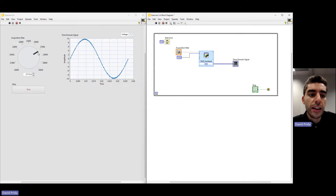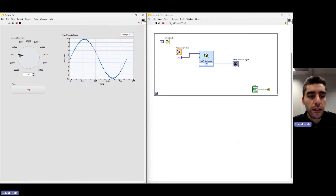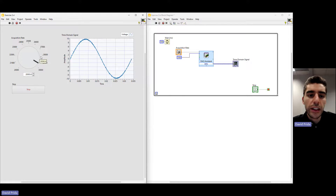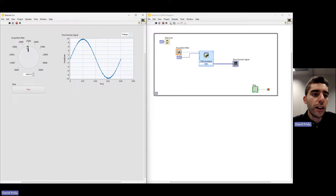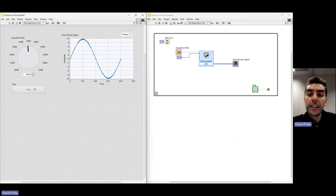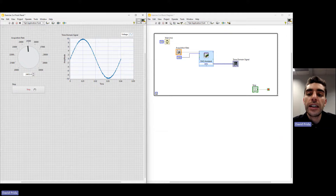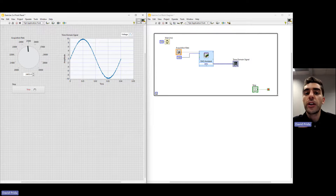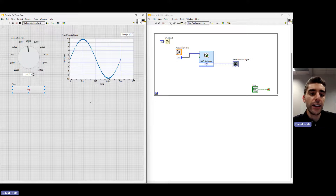Now we're able to run the VI. We can see the graph, and as we update the acquisition rate, we can see how the graph slightly changes, which is great. That was really all we had to do to acquire our data quickly using the DAQ Assistant — a really great interactive approach for acquiring data. That concludes Part A.